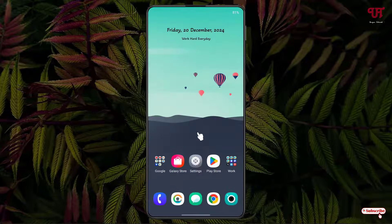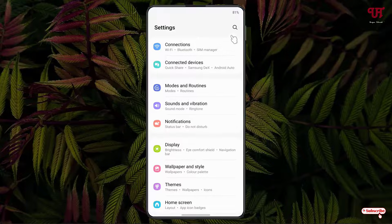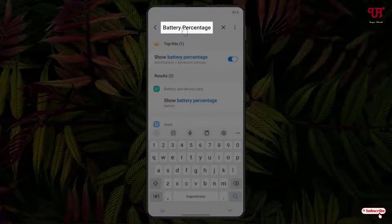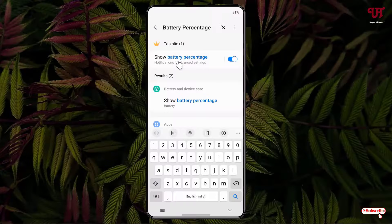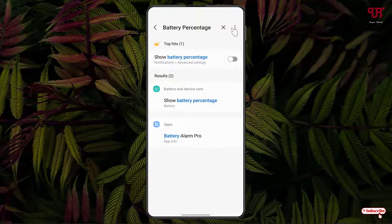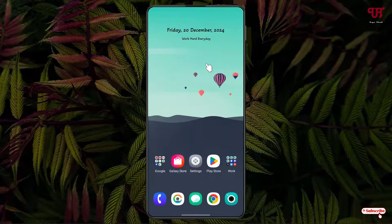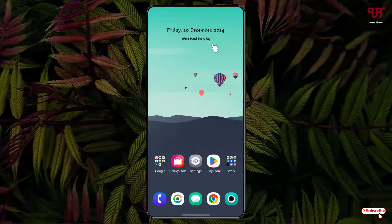To hide the battery percentage, open Settings and click on the search icon. Search for 'battery percentage' and disable it. Now you can see all the system indicator icons are hidden.